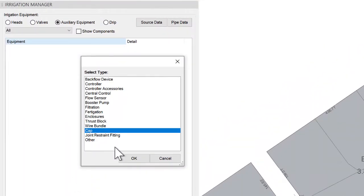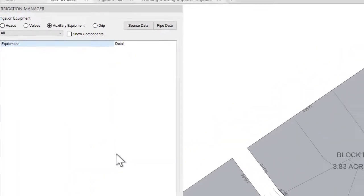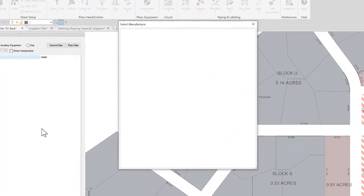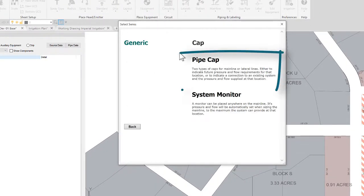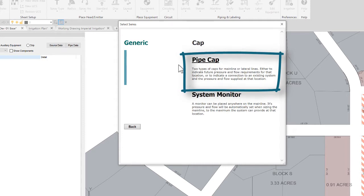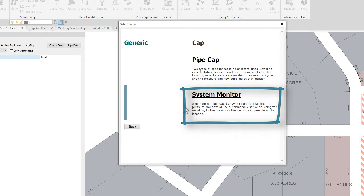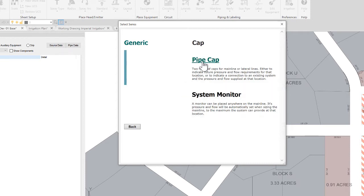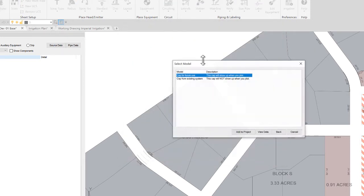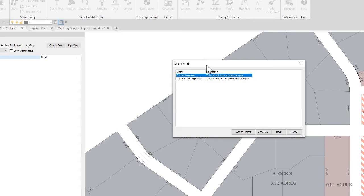You will have two main options to pick from: a Pipe Cap which holds a demand for the system to calculate, and a System Monitor which will allow the system to determine what you have available at a given point. Each has an existing and future use option. The only difference here is whether or not the line work will show up when plotting your design.